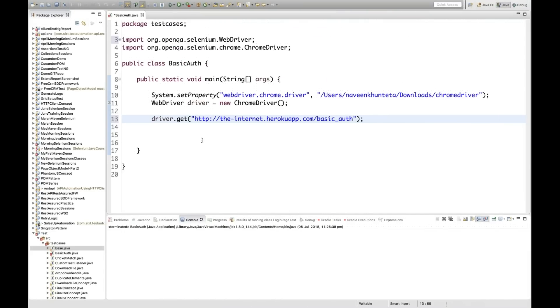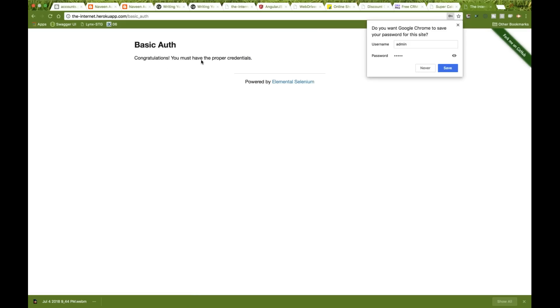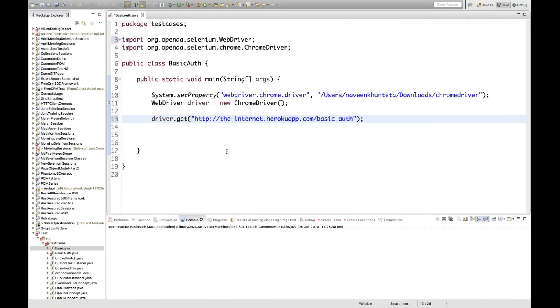After HTTP colon double-slash, before the domain name, we pass the username and password. The username and password for this application is admin/admin. So you write admin colon admin at-the-rate sign before the domain. In Selenium, the format is: username colon password at-the-rate the URL.